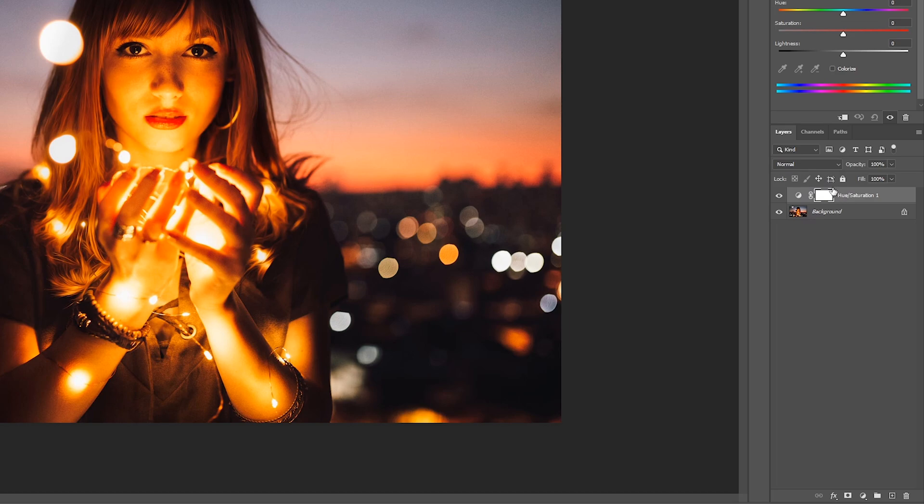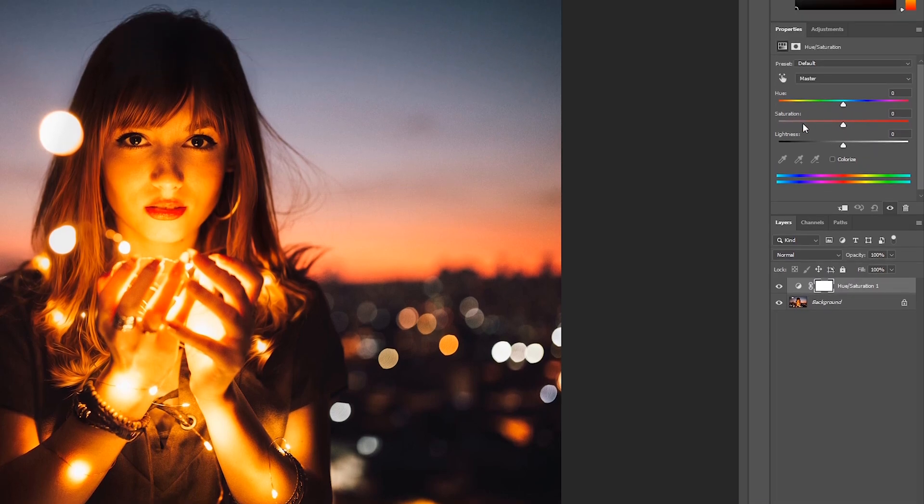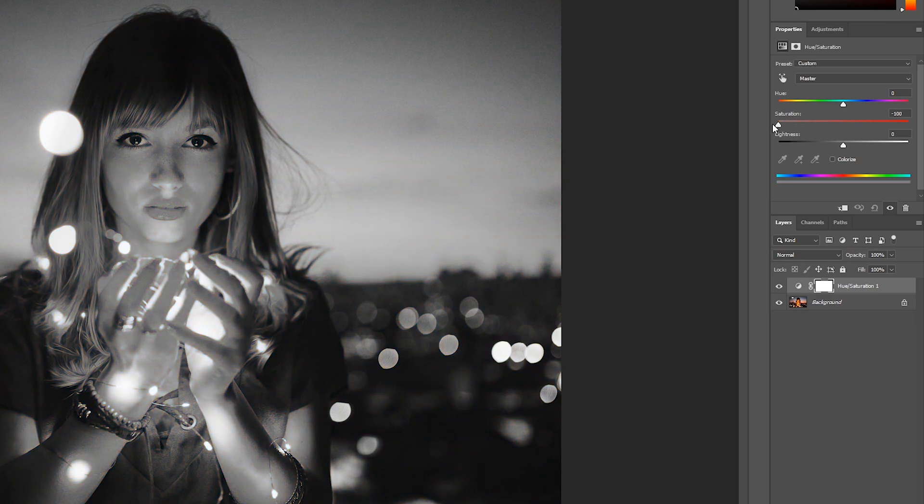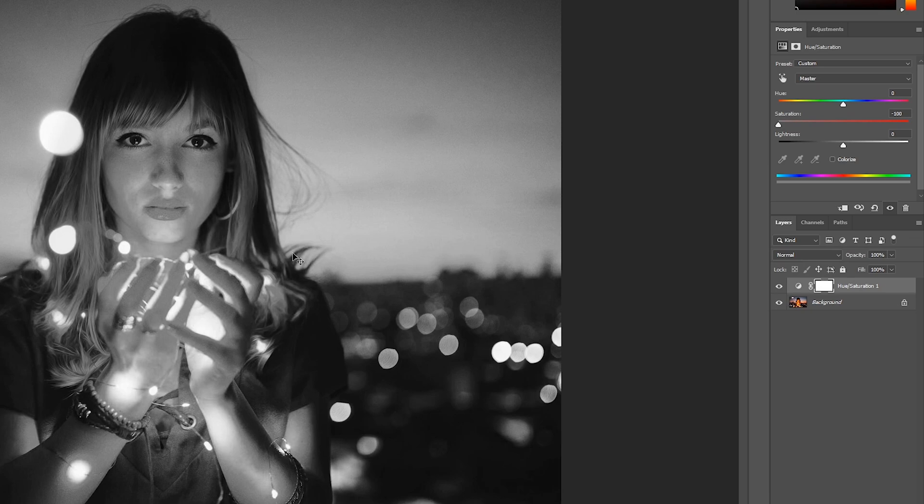Now what this is going to do is open up this new layer in our layers panel and you can see we have the information and options for it right here. What we're going to be doing is grabbing the saturation layer and dragging it all the way down, which is going to remove all the saturation and color from our image, making it black and white.